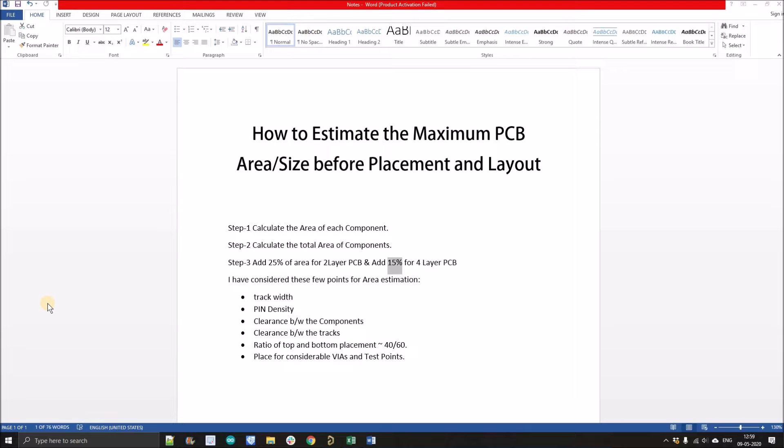Hello people, welcome to my YouTube channel. In this video, we're going to discuss how to estimate the maximum PCB size or area before the component placement and layout. As you can see on screen, I mentioned three steps using which you can simply estimate the maximum area of PCB.